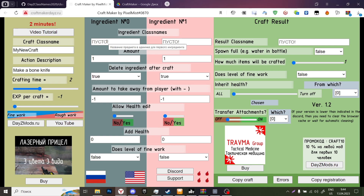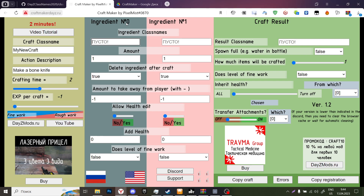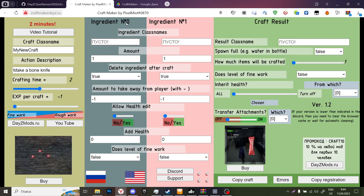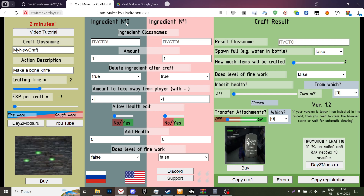Ingredient number zero — zero, not one. In code, in every single game, everywhere in computers, the count starts with zero. I want you to count with zero because later it's going to help you.